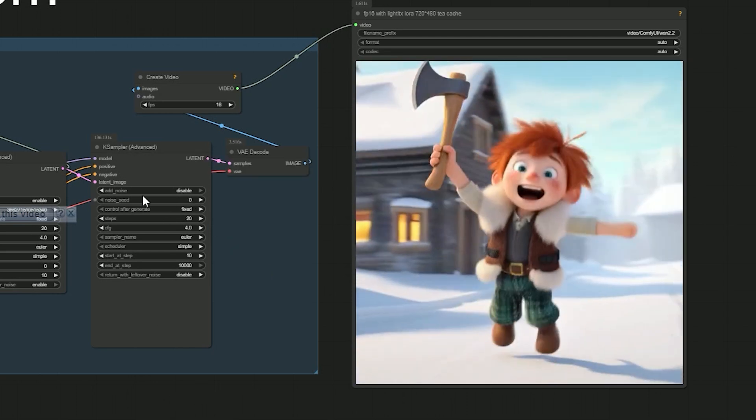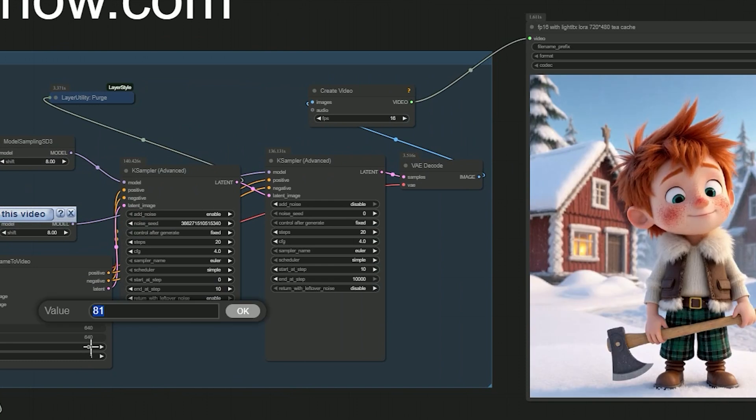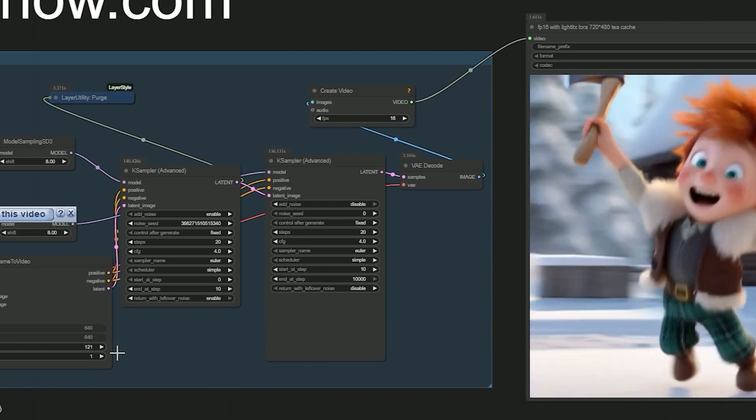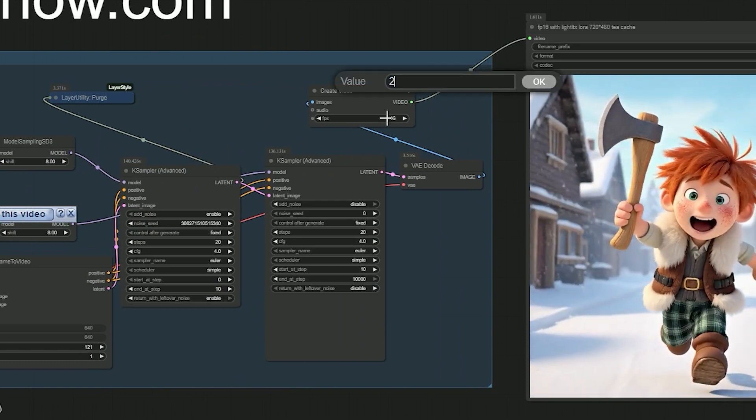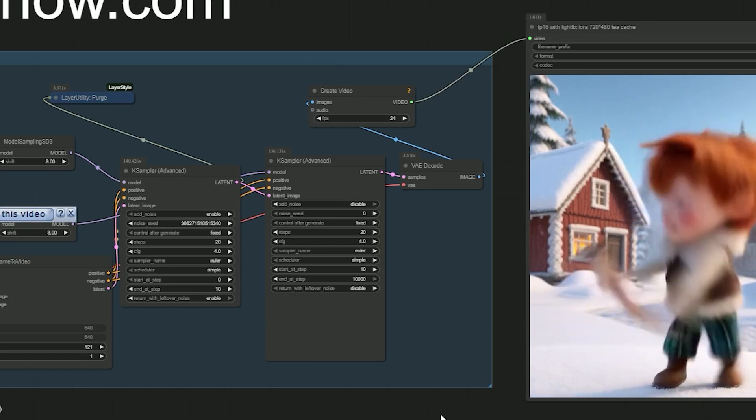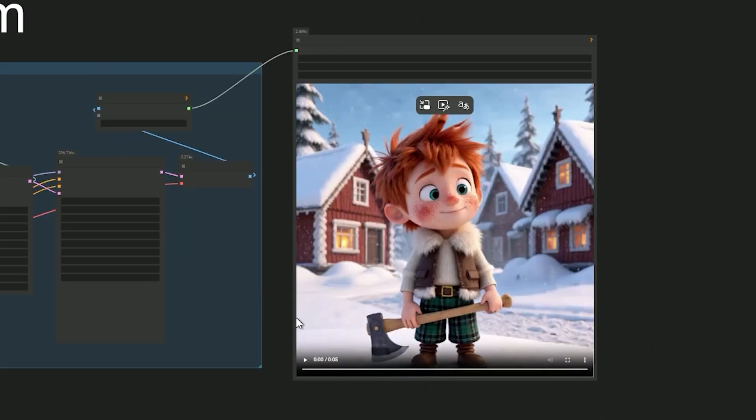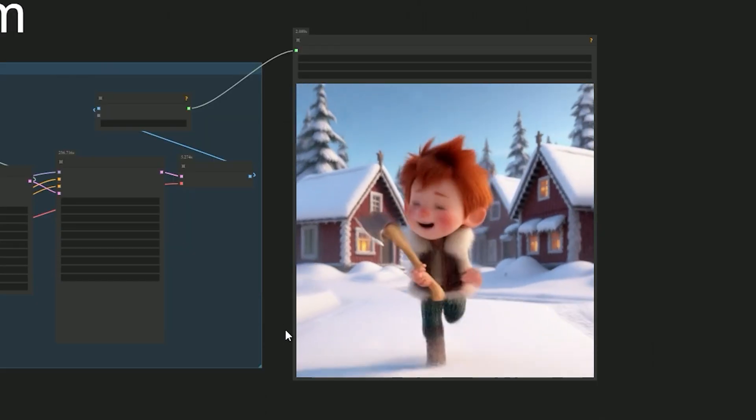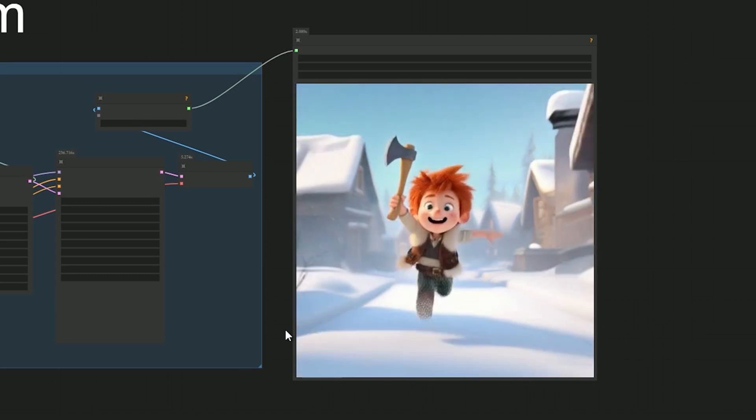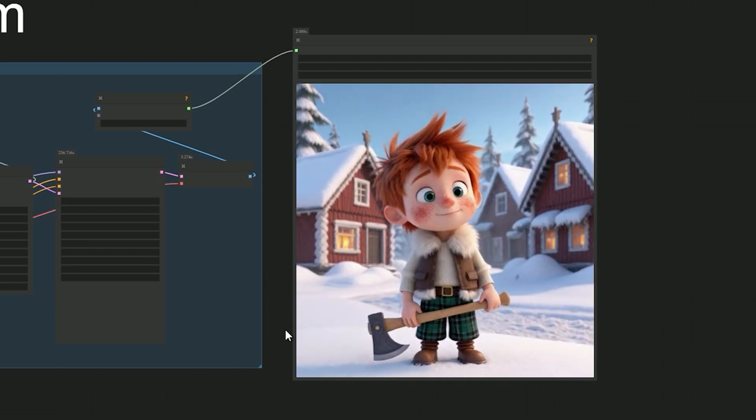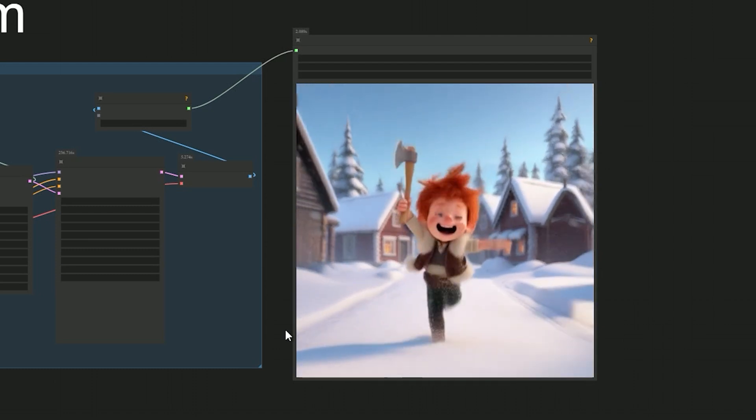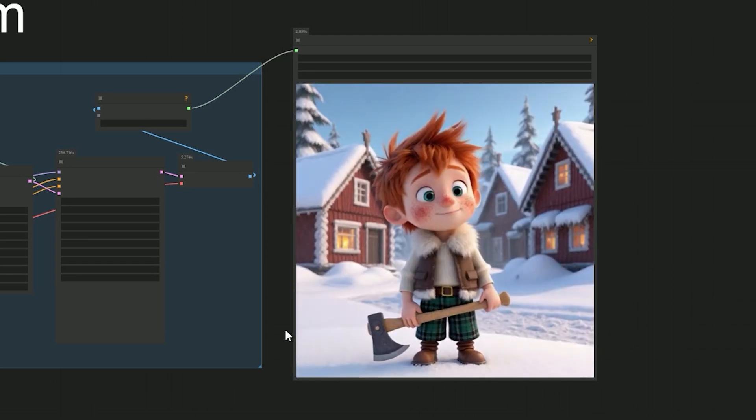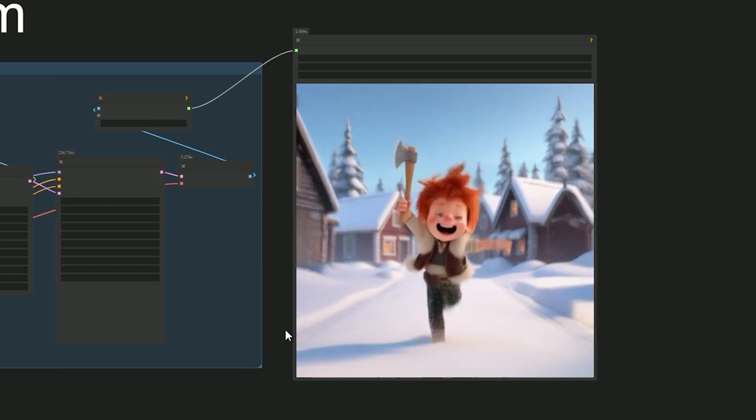So I switched back to 24 fps with 121 frames, and instantly the motion looked much better. The boy running with axes, the snow flying under his feet - it finally matched the prompt beautifully.